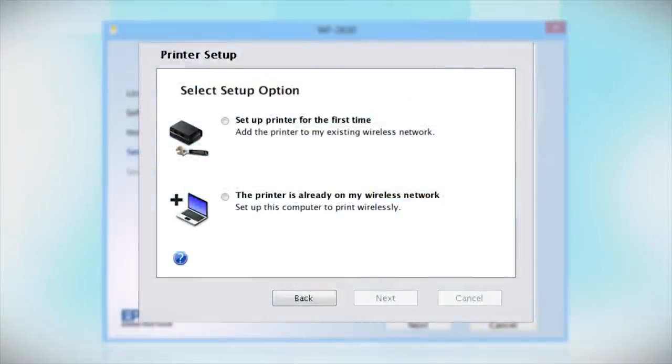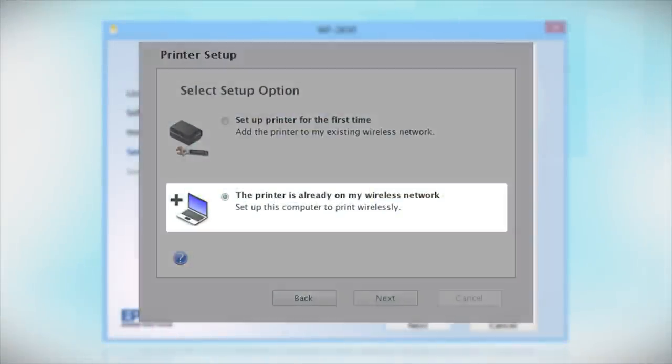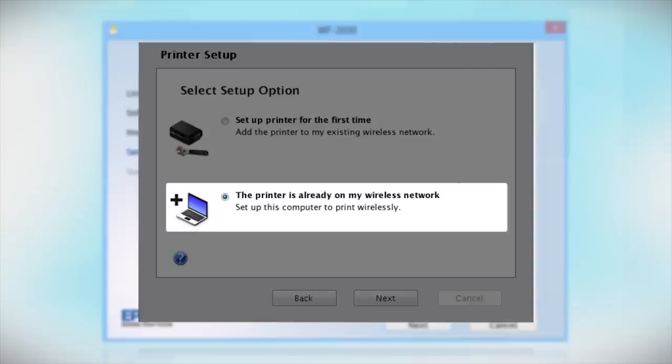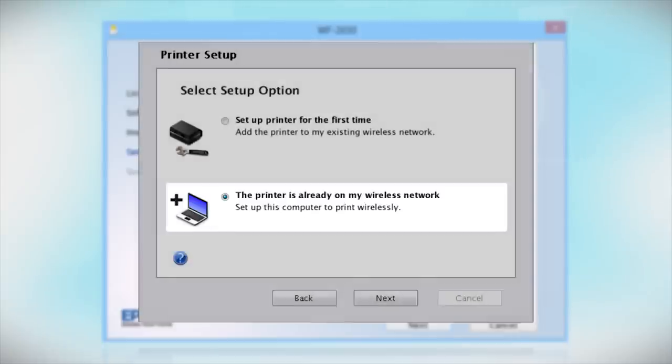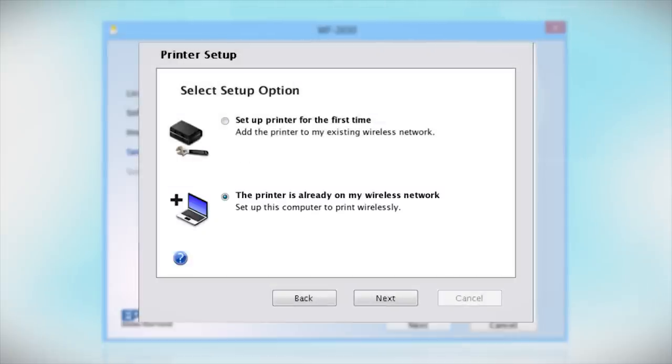When you get to this step, select the printer is already on my wireless network. Follow the rest of the instructions on the computer screen to install the software on your computer. You can repeat this process for any additional computers.